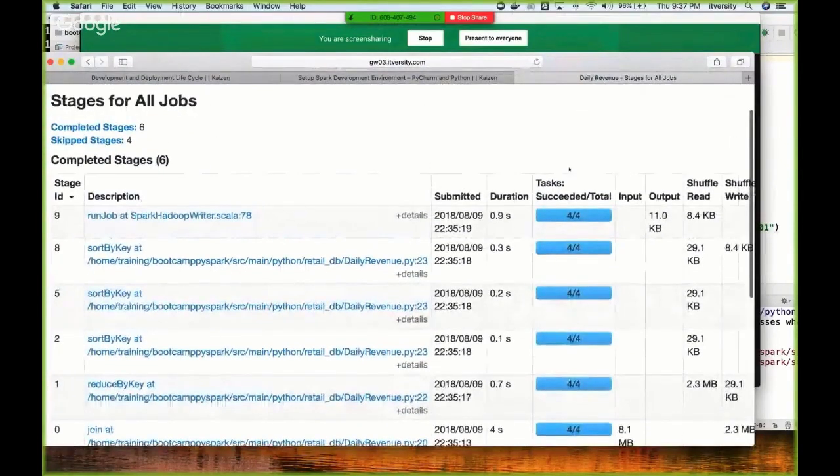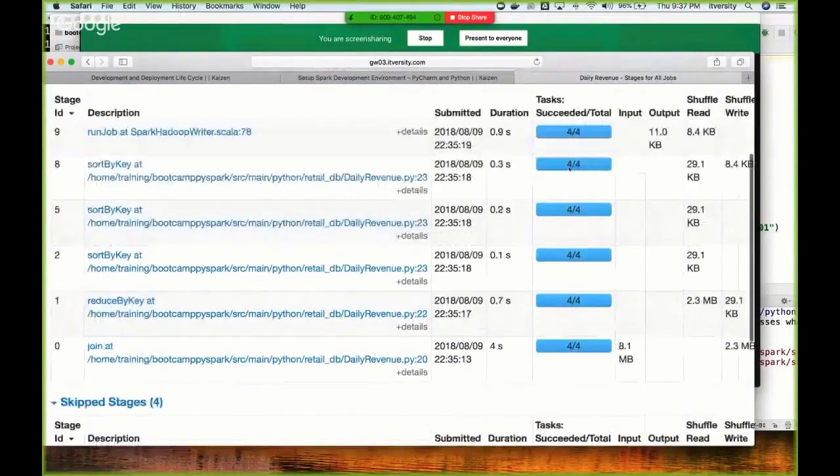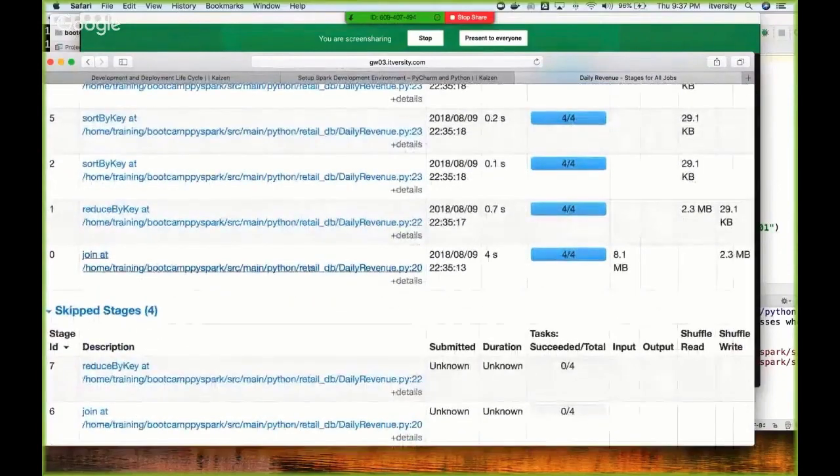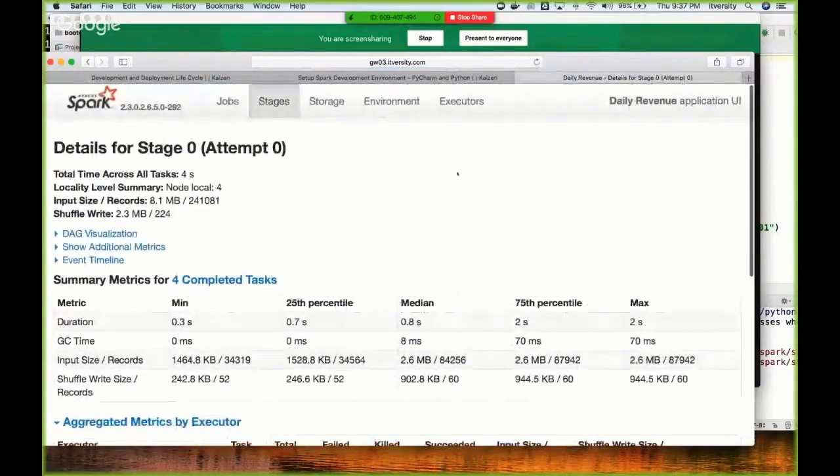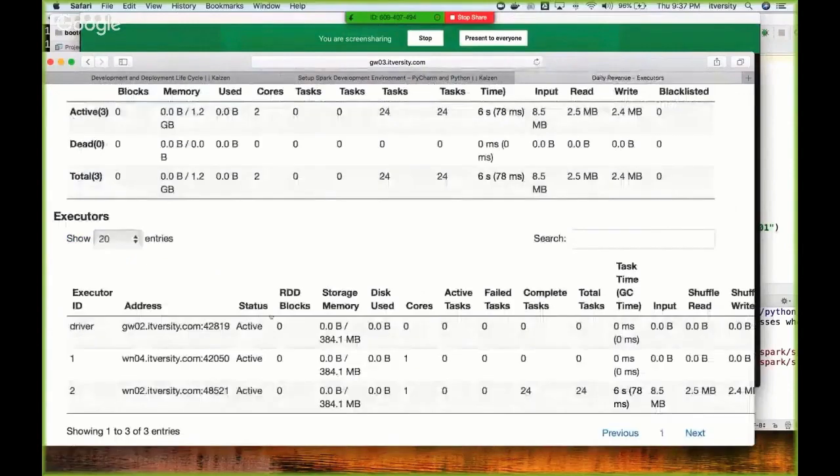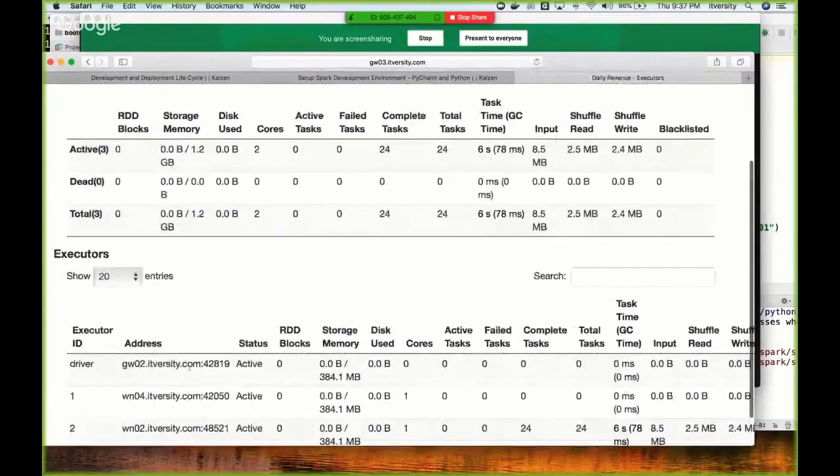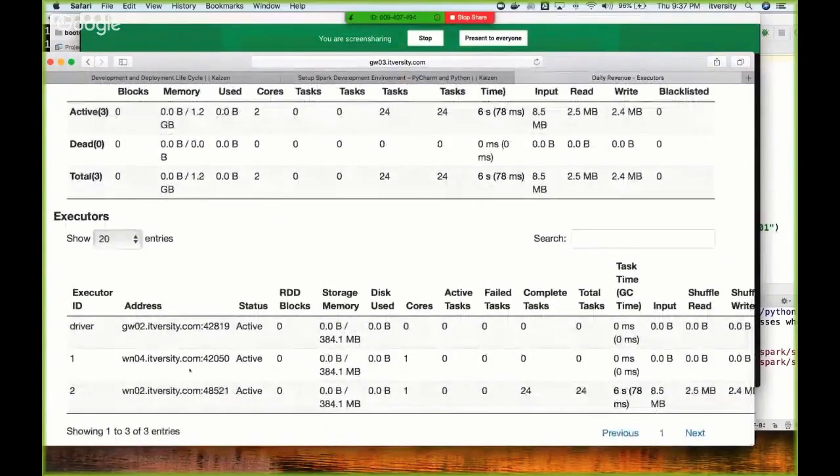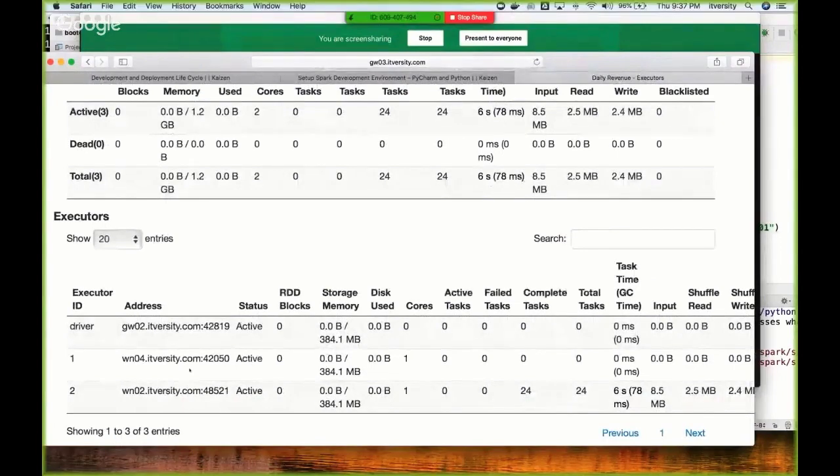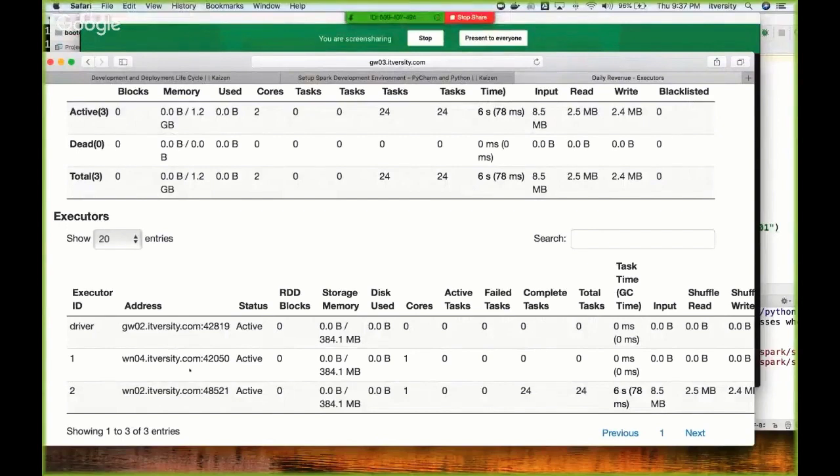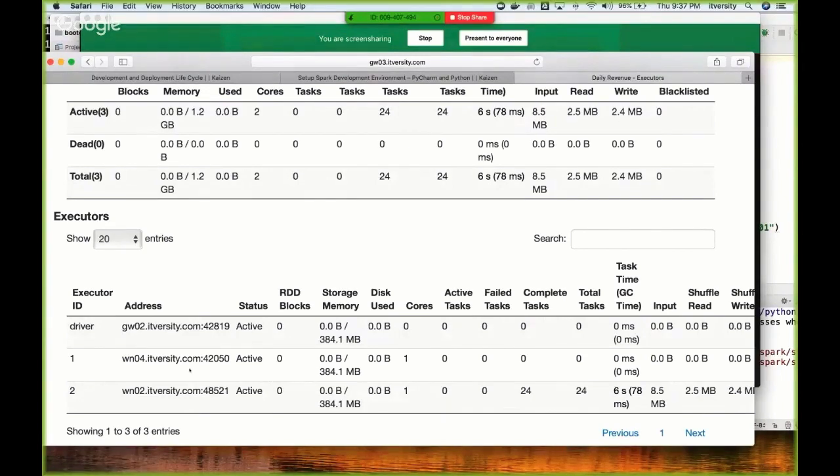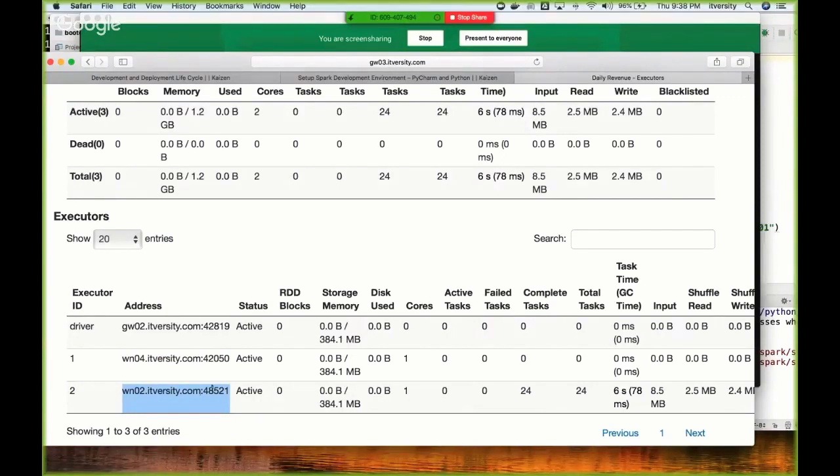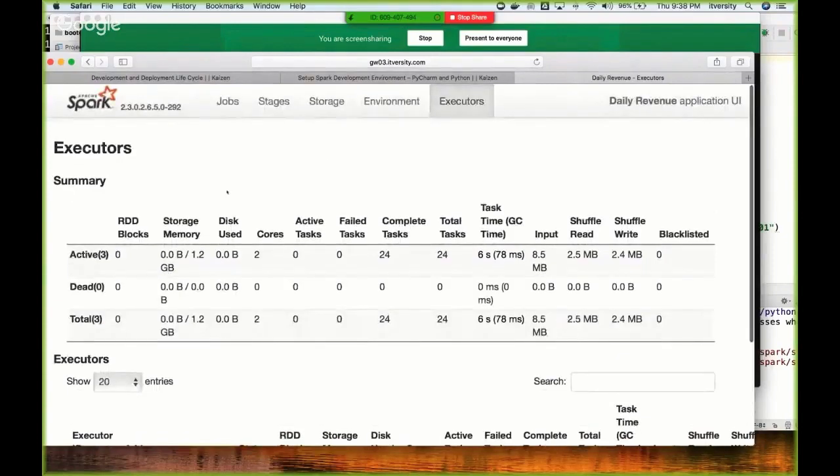You can click on this and each one of these things are running using four tasks. Ideally it should be using only two by default, but for some reason it's using four tasks. Let me check the executors - there are only two executors. In Spark 2.3, within each executor it will be using two tasks by default. That's why it's using four tasks to process the data. By default there are two executors, and as part of each executor it's using two tasks, hence at each stage there are four tasks.